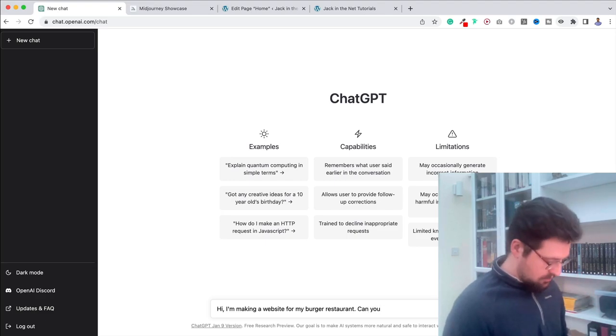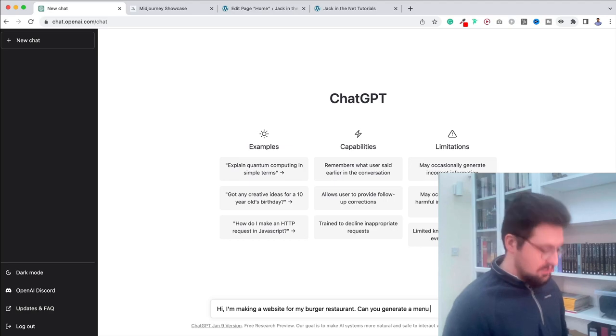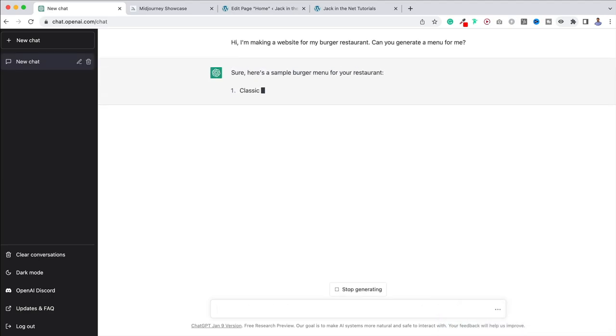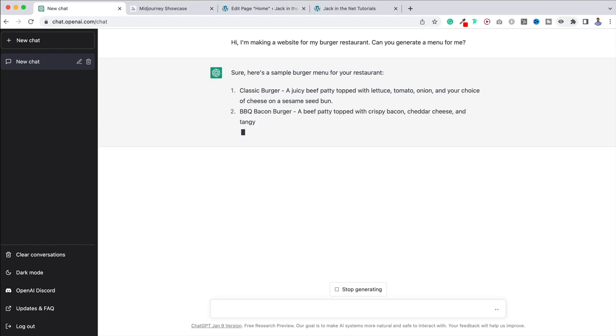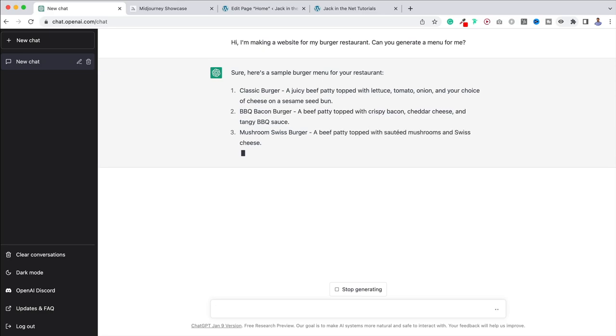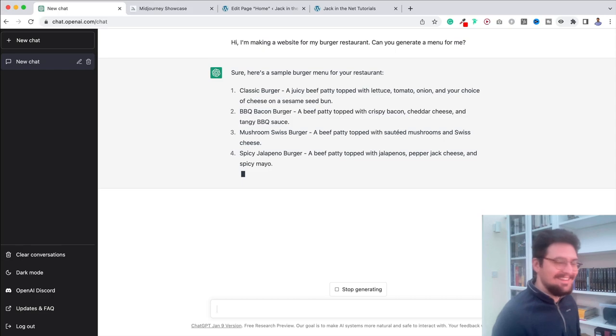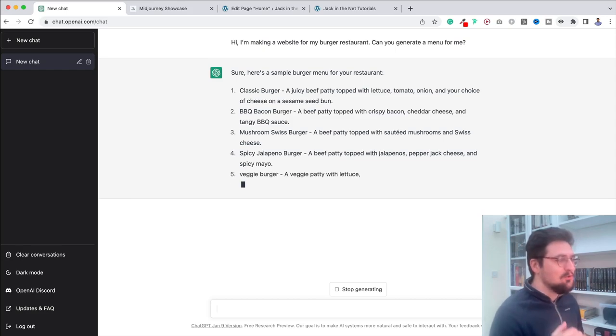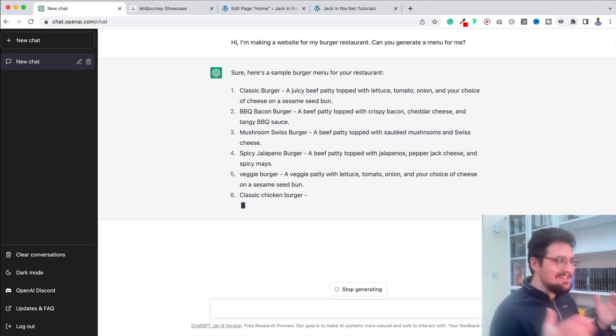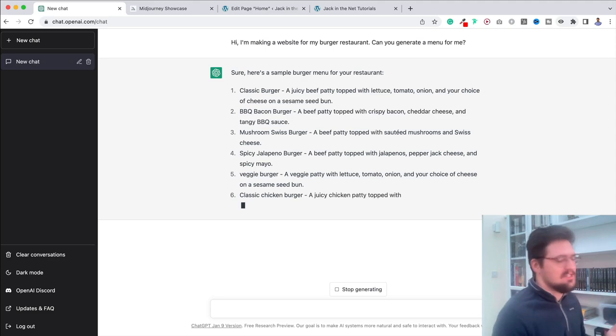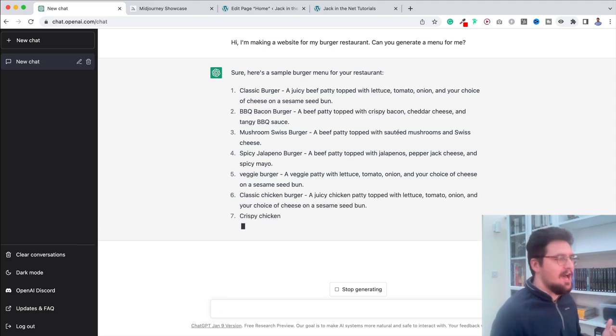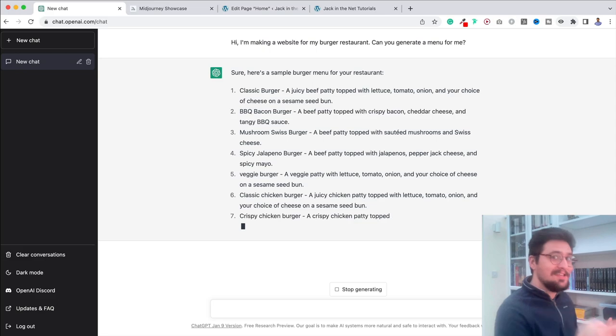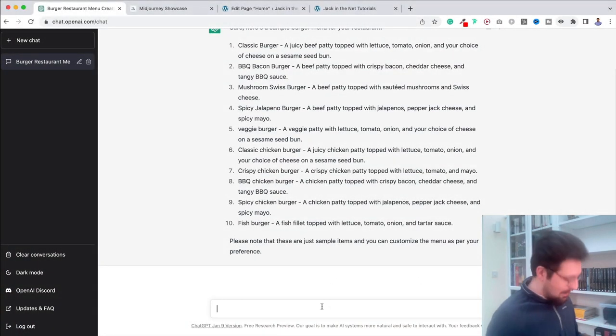So what I can do is pretty much have a conversation with it. I can put in, hi, I'm making a website for my burger restaurant. Can you generate a menu for me? And immediately it's coming up with answers. Sure, here's a sample burger menu for your restaurant. Classic burger, barbecue bacon burger, and it's giving me the descriptions as I go. I mean, are you seeing this? This is insane. This is actually incredible. You don't have to do all of the legwork. It's doing it for us. Now, don't get me wrong. You'd obviously want to personalize this up, but we can actually get it to do that for us as well.